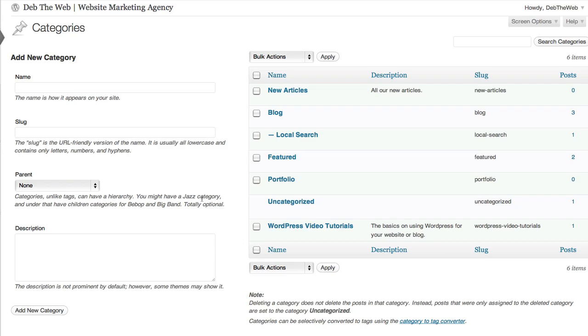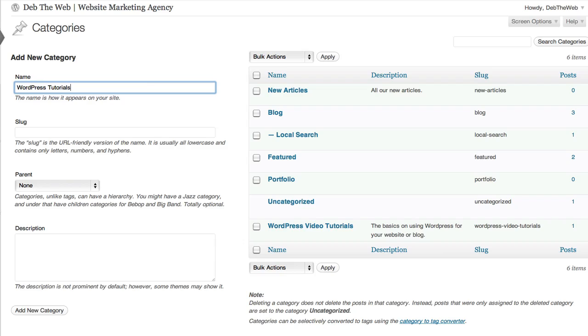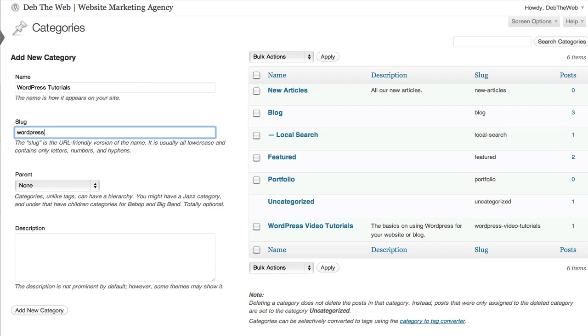Now what I'd like to do is add a subcategory to that new category we just created. We're going to call it wordpress tutorials. And again create a URL friendly version of this category. So we'll call that wordpress-tutorials.